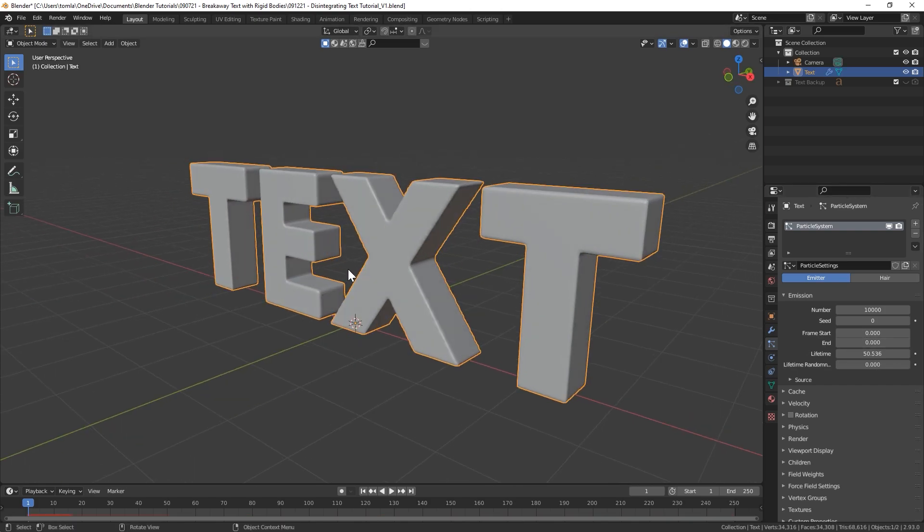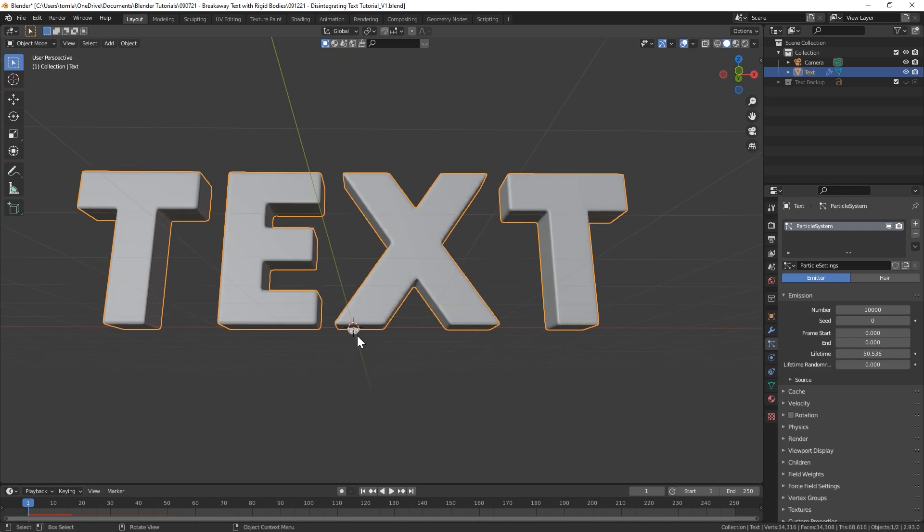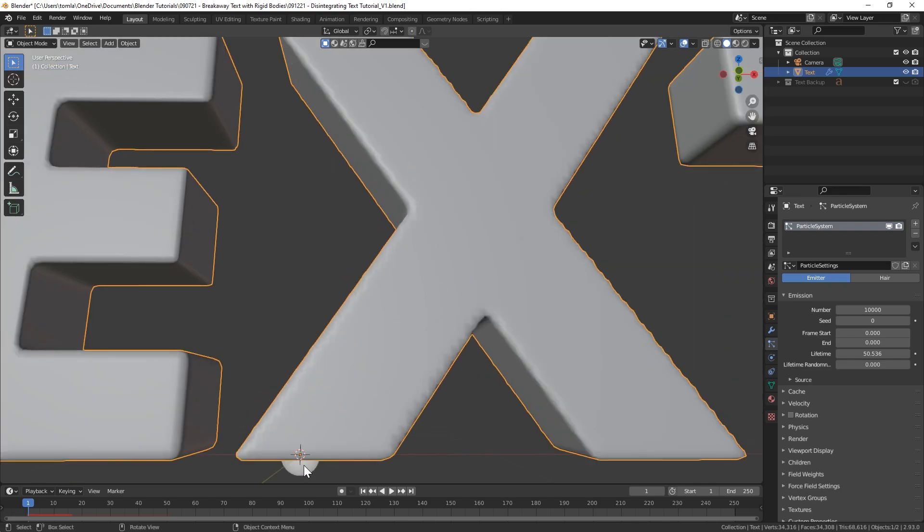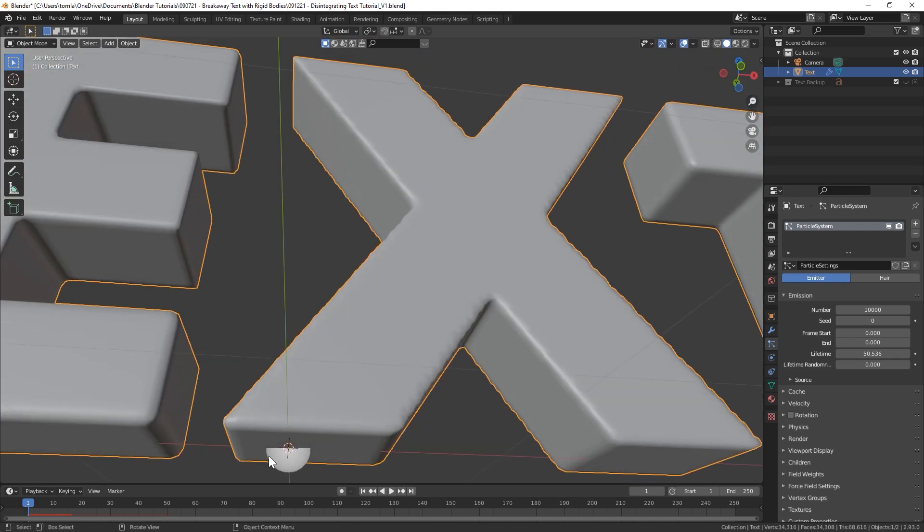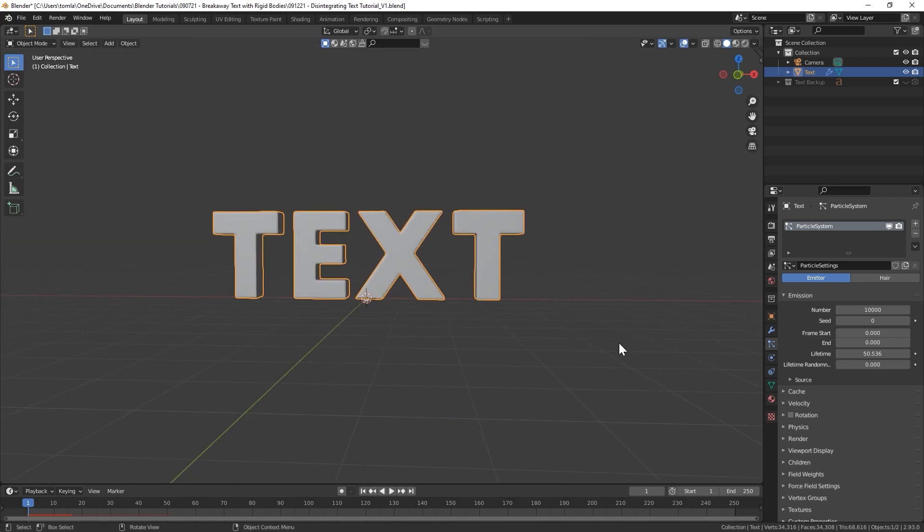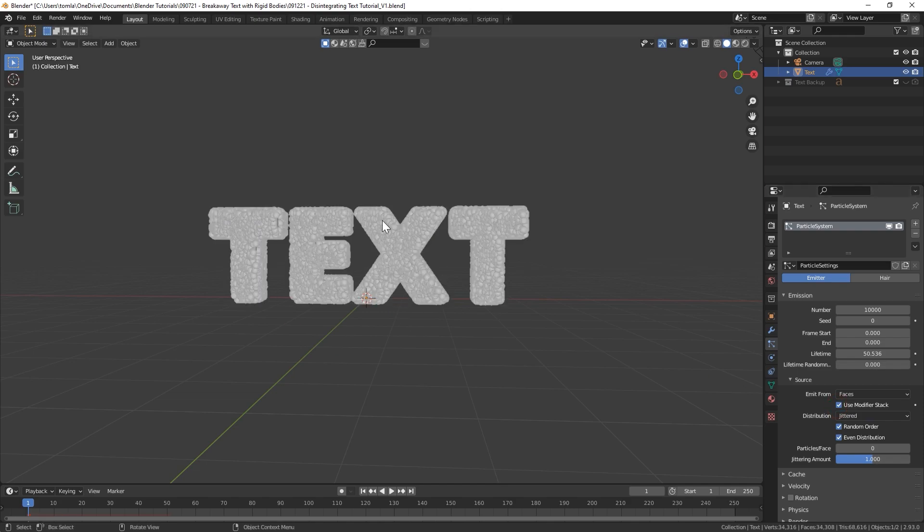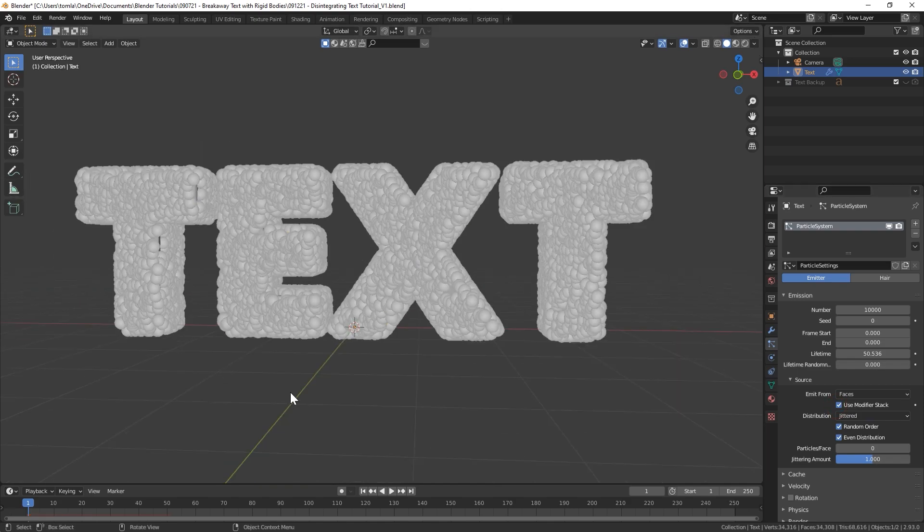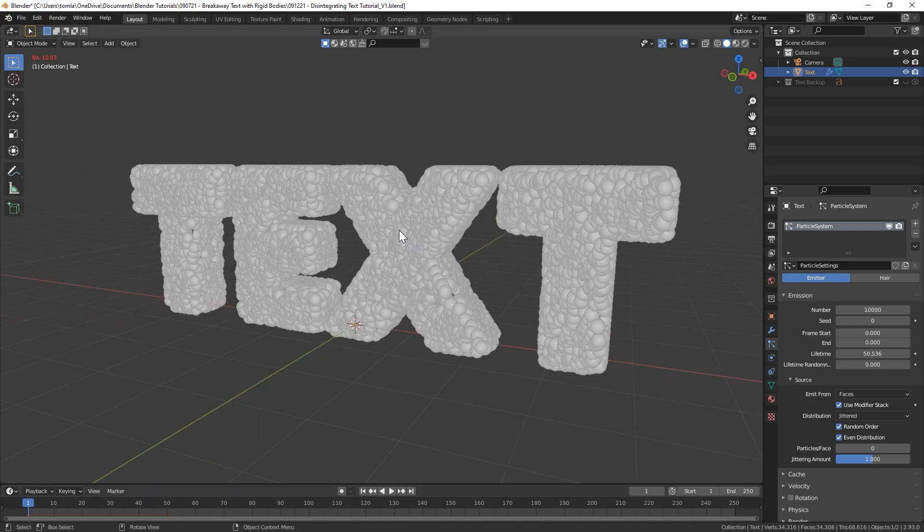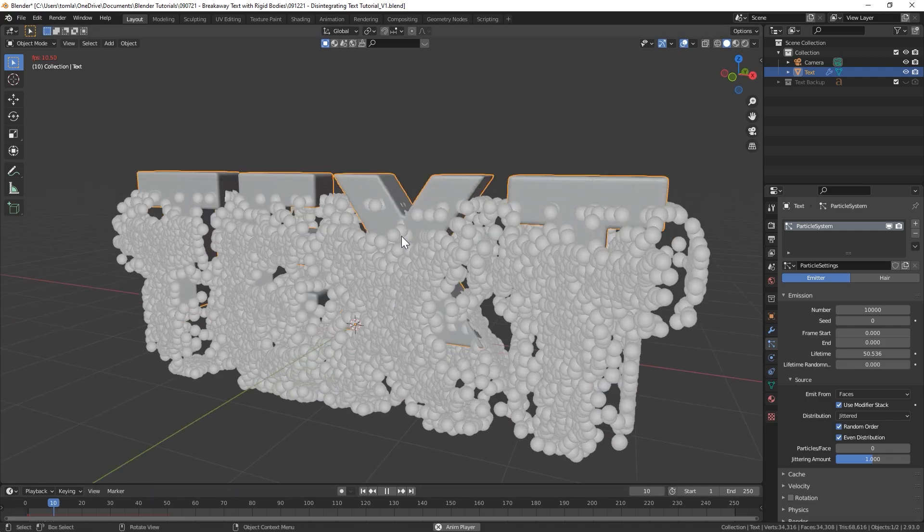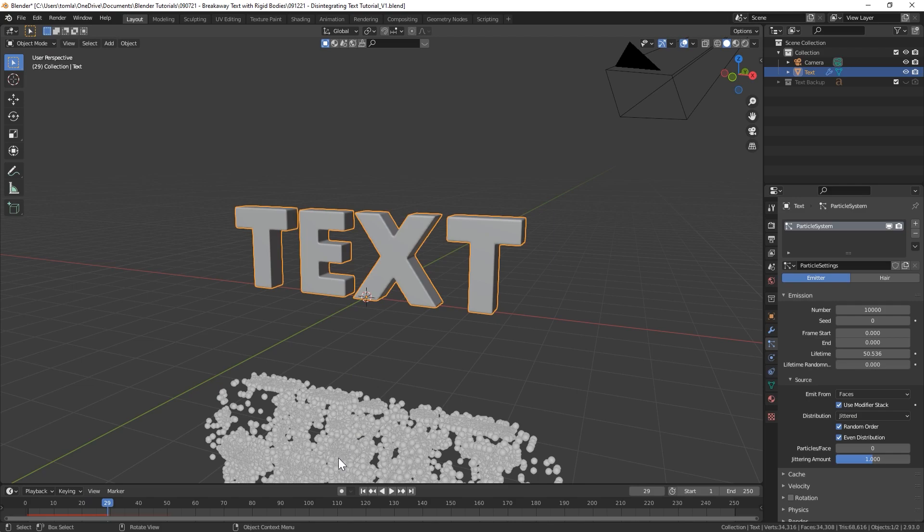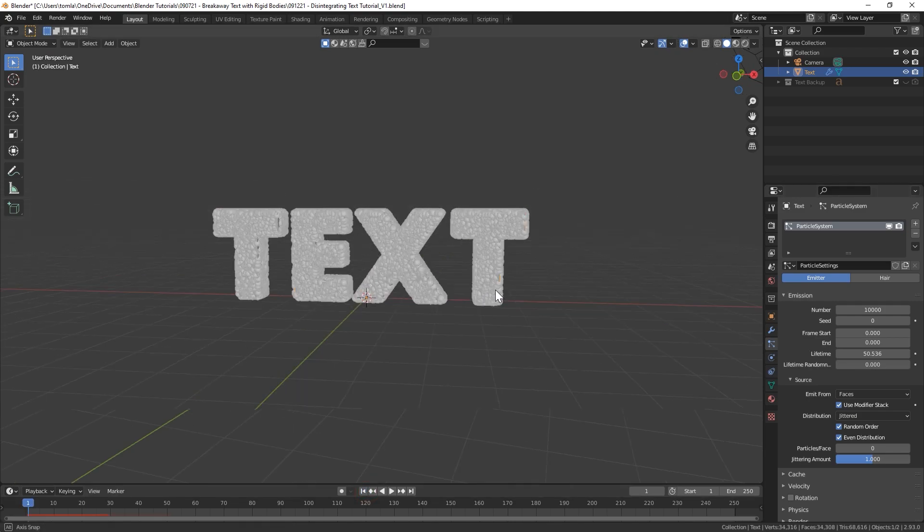For the frame start and end let's bring those both down to zero. You might be wondering why you can't see any particles right now. There's actually one right here and all of them are overlapped right on this point. So what we're going to need to do is under Source, let's change that to Use Modifier Stack.